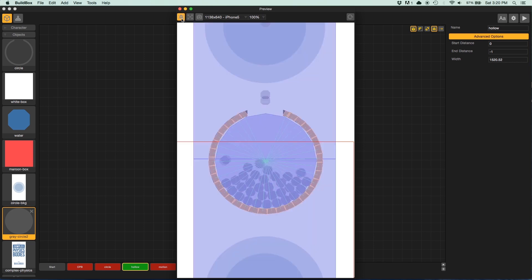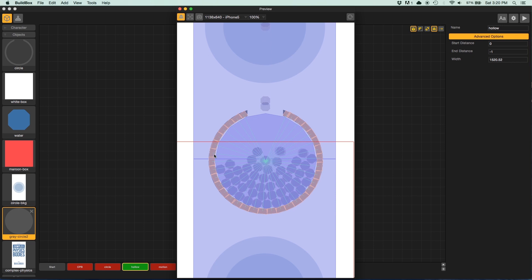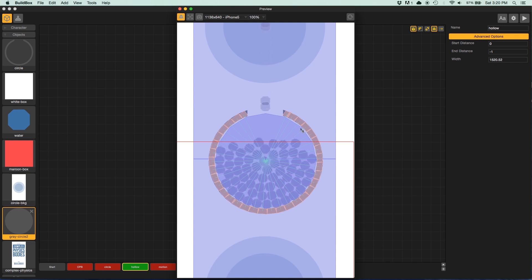So what I did here was add all these tiny little pieces and slowly rotate them around the edge. Rather tedious, but it works.